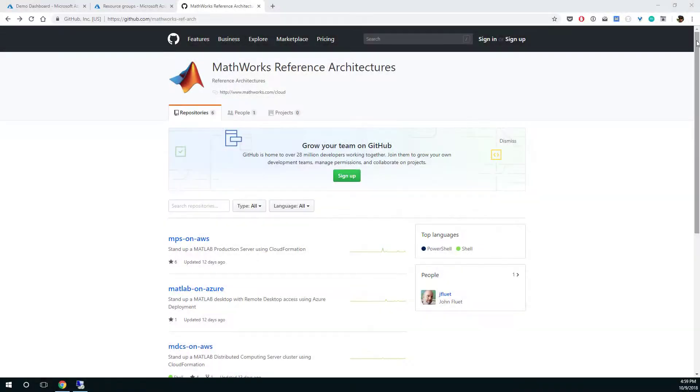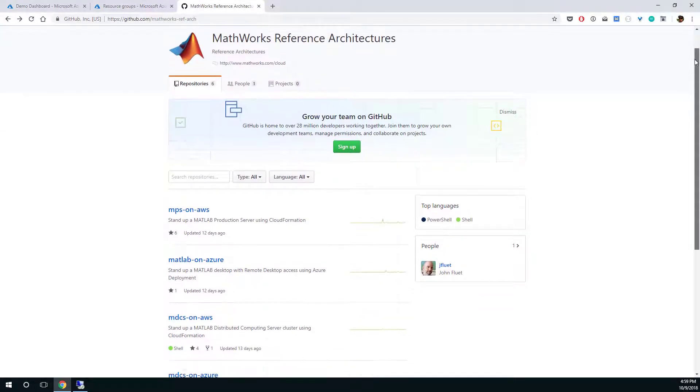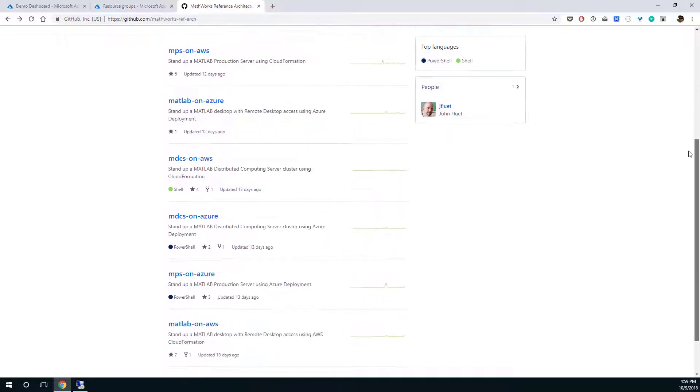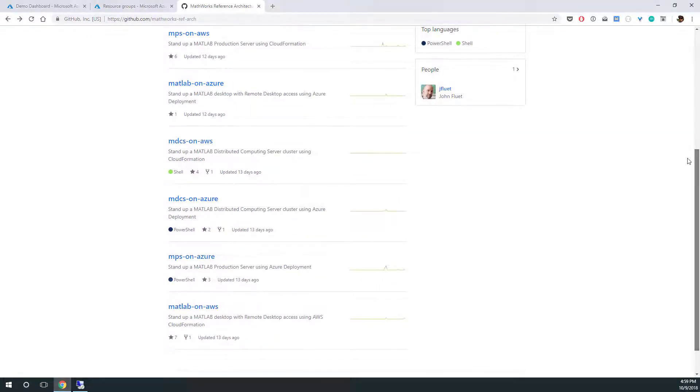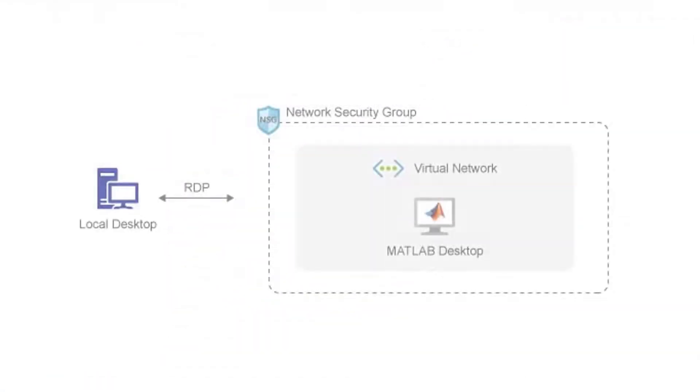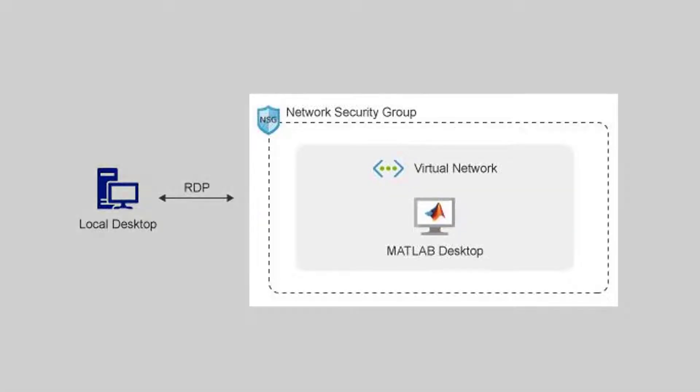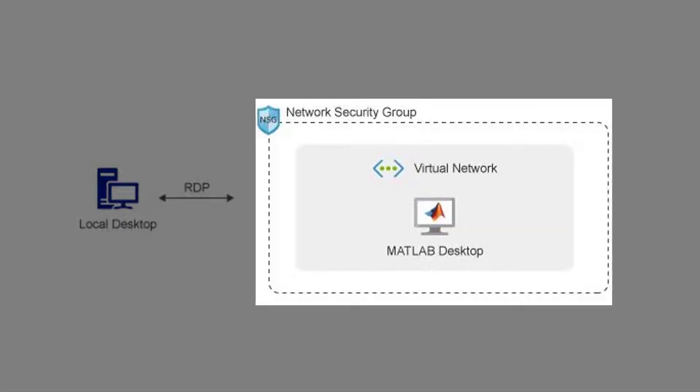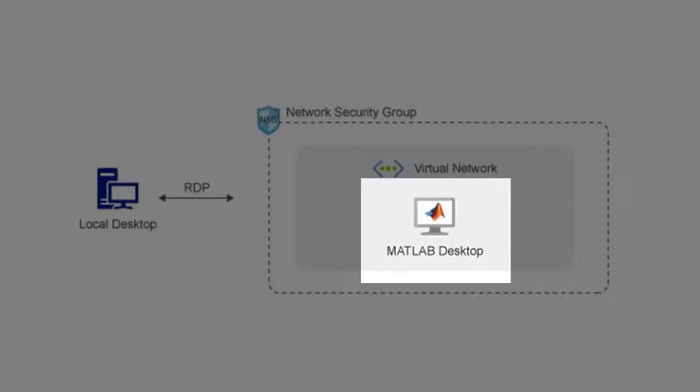This is just one of several reference architectures available to help you get up and running with MATLAB in the cloud. This reference architecture contains an Azure Resource Manager template which configures all the necessary networking and infrastructure, creates a single virtual machine pre-installed with MATLAB, Simulink, toolboxes, and a few popular deep learning frameworks.